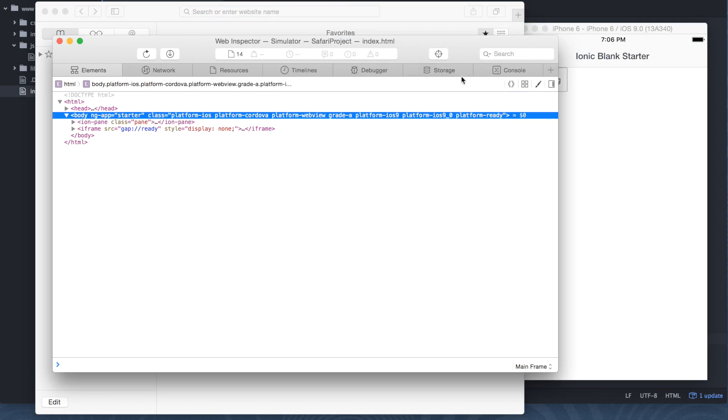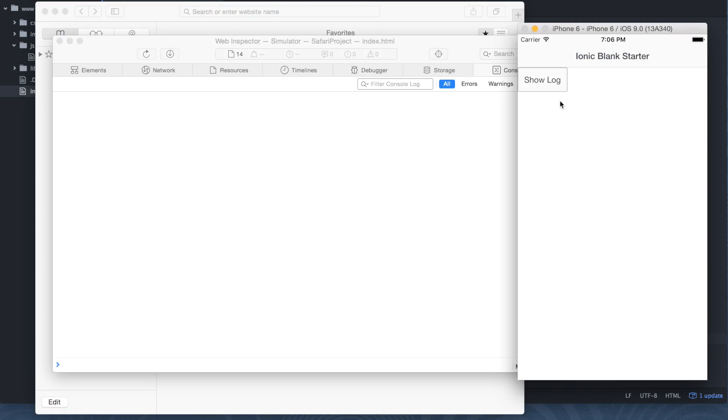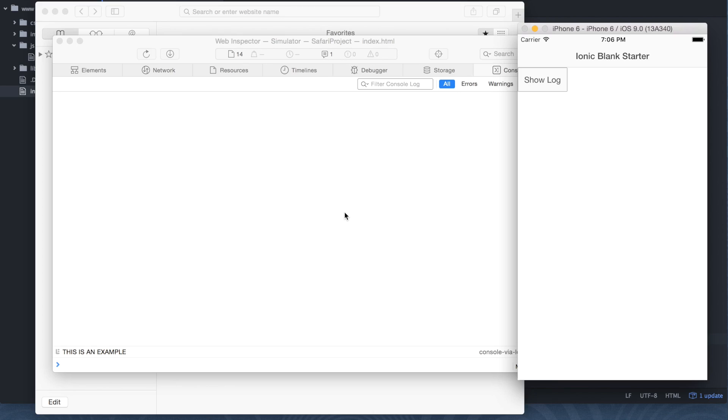And we want to click on index.html. From that point, let's go to our console. And let's see what happens when we click on that button. So as you can see, our log is now inside of Safari. So it made it very convenient to show this message.